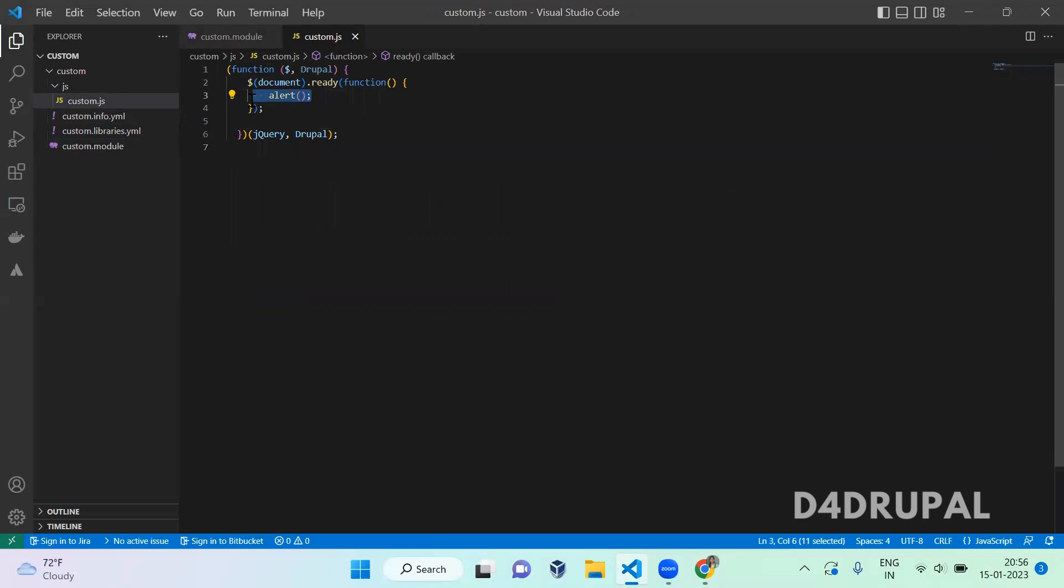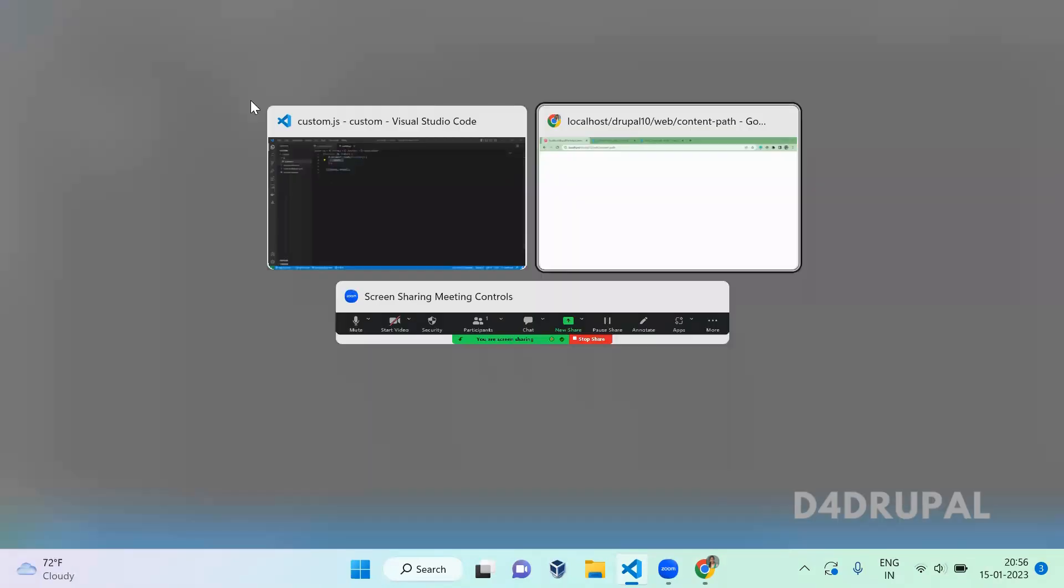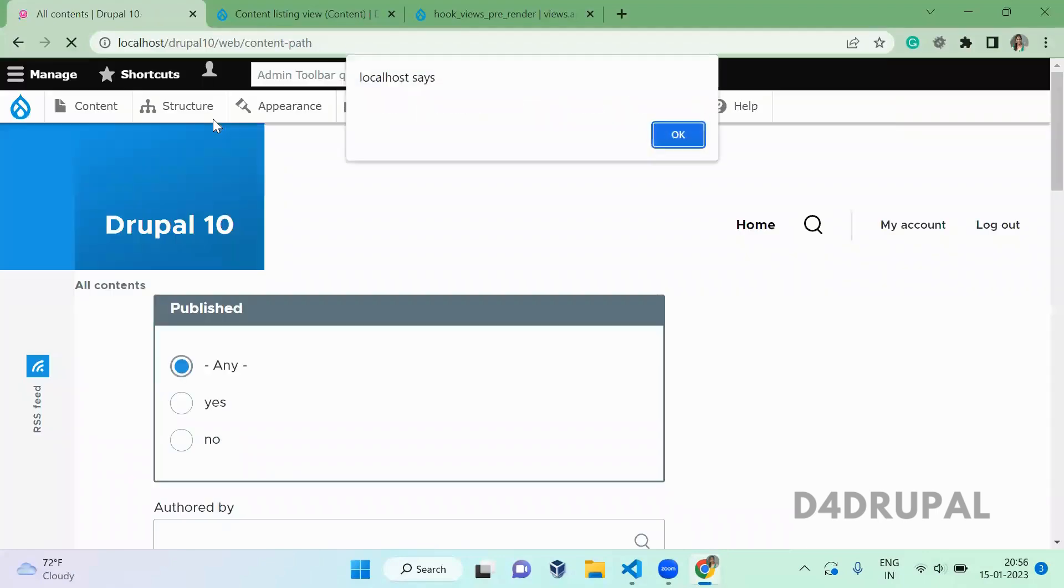Now the alert should work now. You can see the alert is working, which means the JS file is getting loaded now.